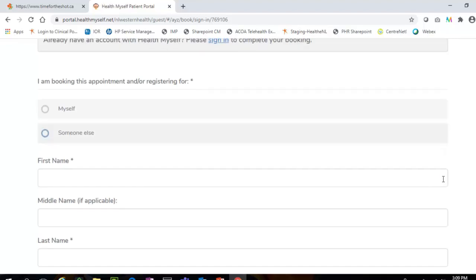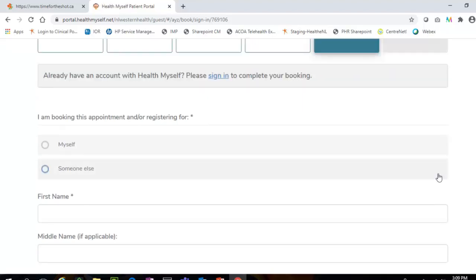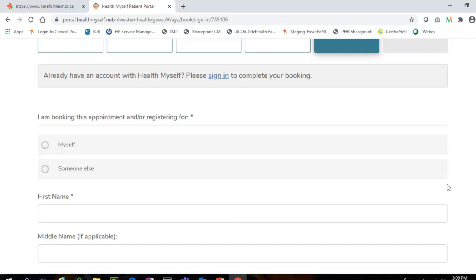Step 5: If you have a Health Myself account, you will now have the option to either sign in or proceed with the guest booking process. Please note that if you are scheduling an appointment for a family member, you will need to continue with the guest booking process as follows.